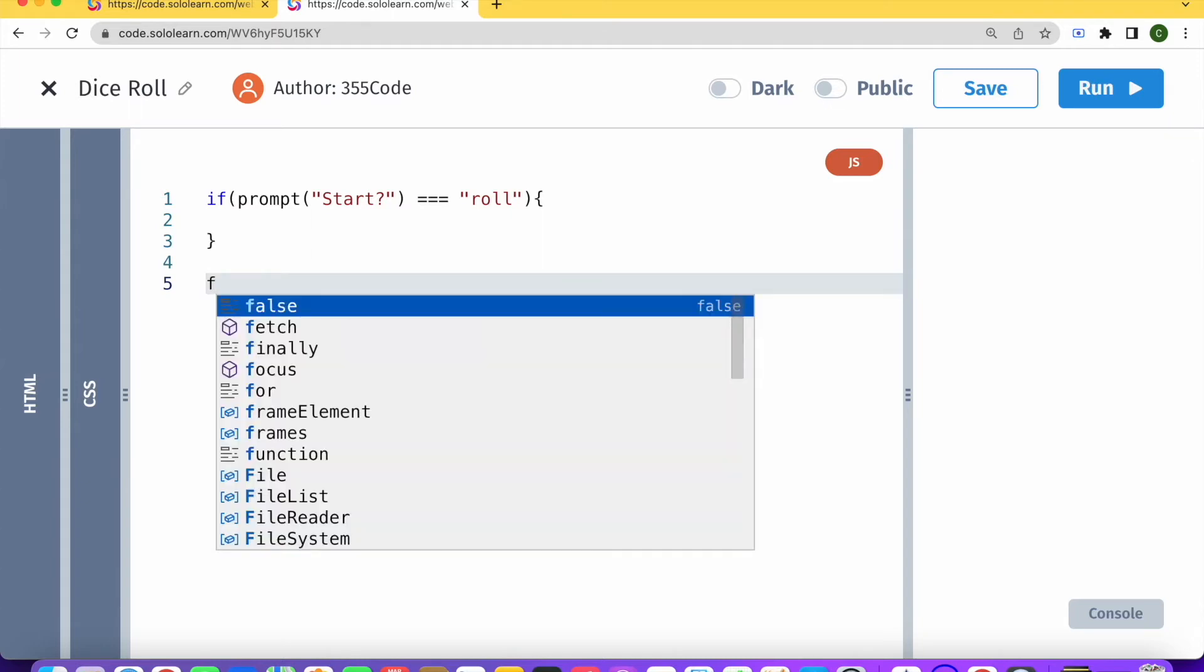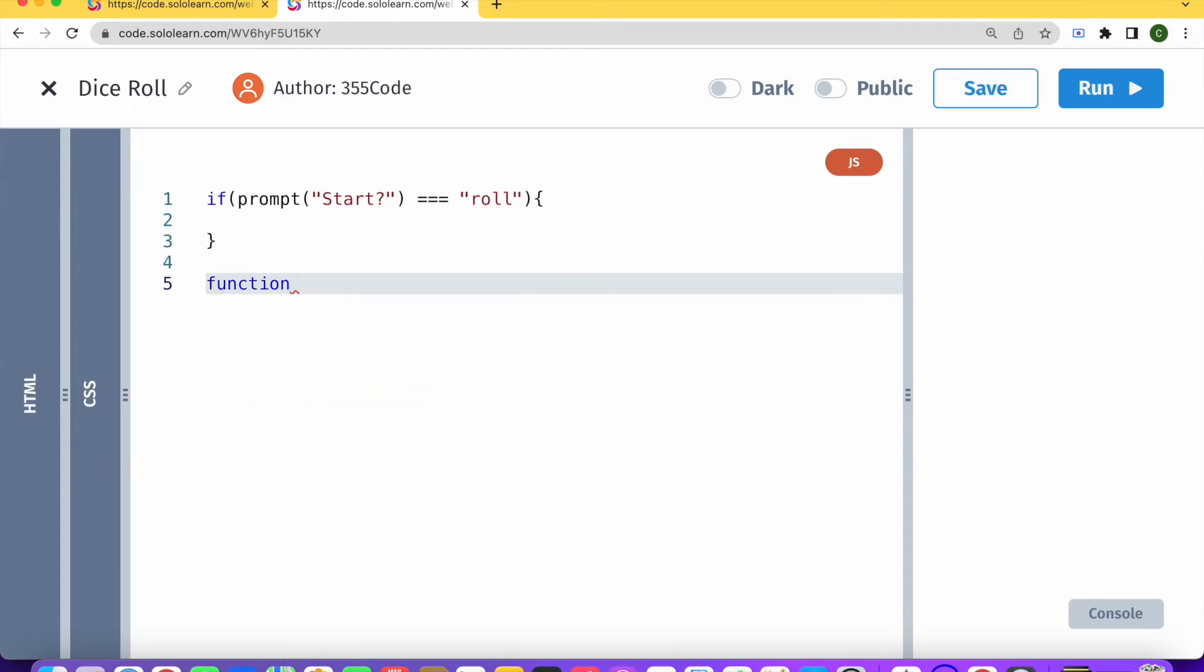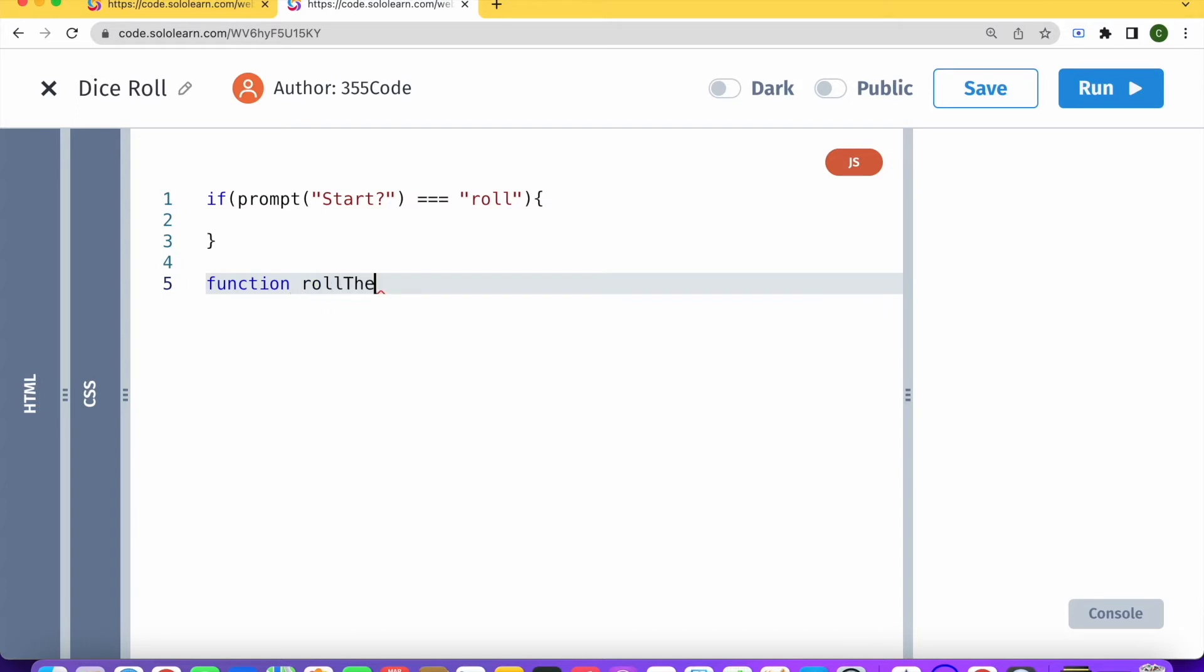So let's call this function roll the dice. I'm choosing very simple names here. And here is basically what we're going to do when we get the prompt roll.